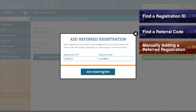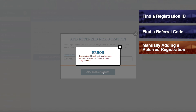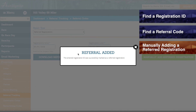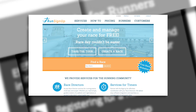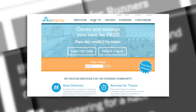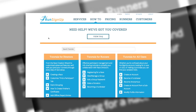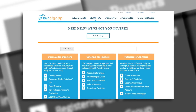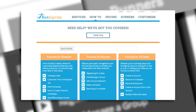If you receive an error message, then the registration ID that you entered in has already been credited to a referral code. Multiple referral codes cannot be applied to a single registration ID. A written instruction manual is also available for this topic, and can be viewed in the How To section of RunSignup.